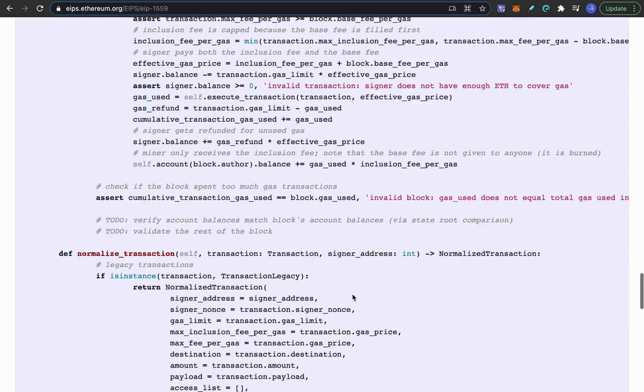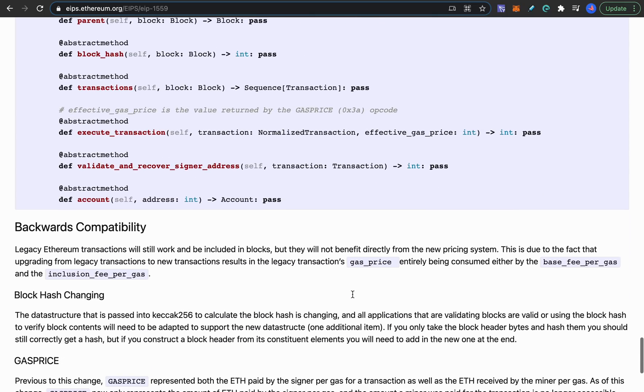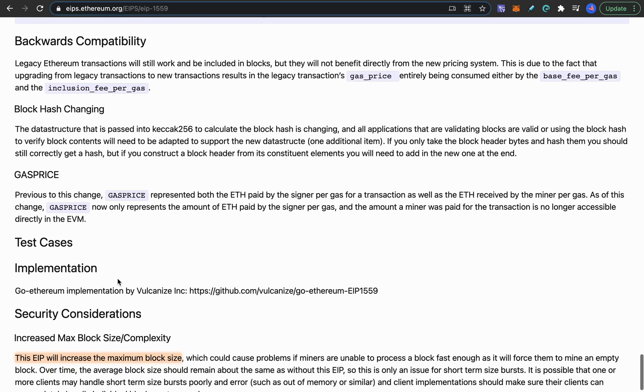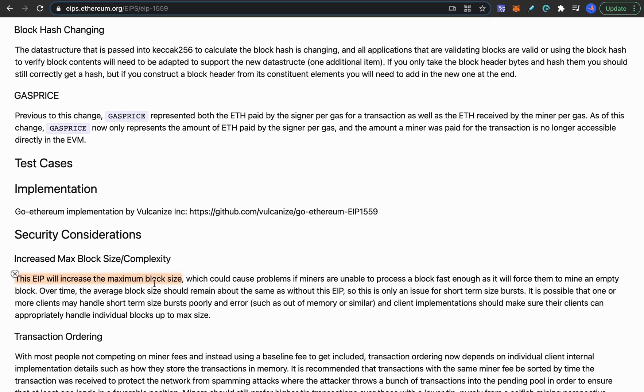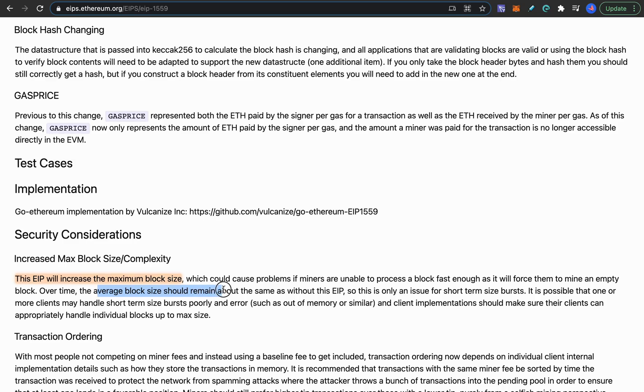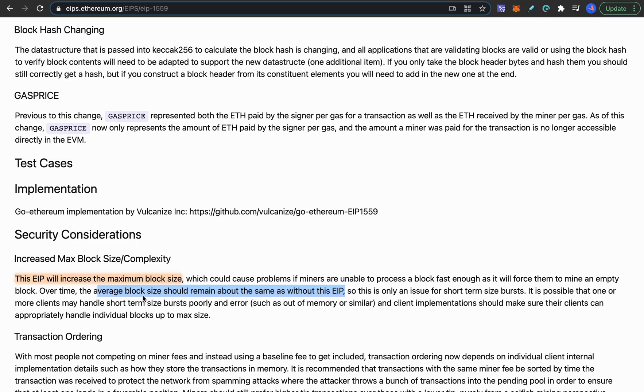And finally it will also increase the block size. It will pretty much double the block size so it will go from 12.5 million gas per block to 25 million gas per block. But the average block size should still remain about the same without this EIP. So this increased block size will only be used when the network gets congested so that they have more throughput during the times of congestion. But overall it shouldn't be the case that they will make more transactions overall.